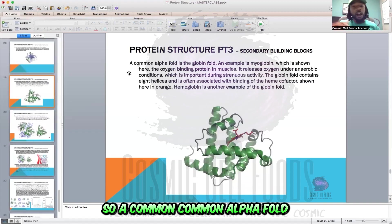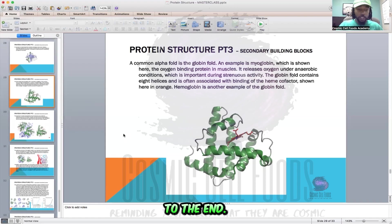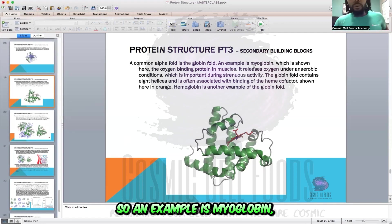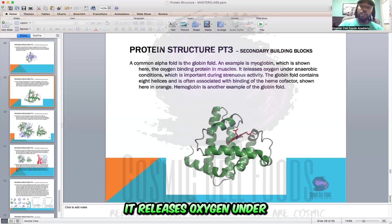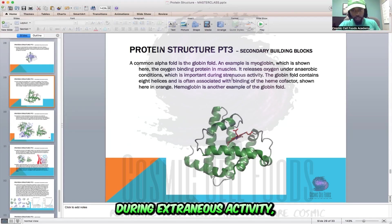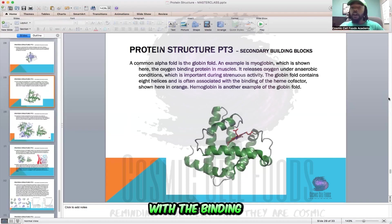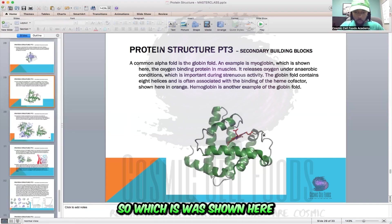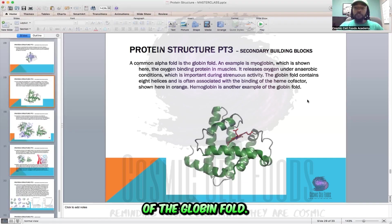A common alpha fold is the globin fold. An example is myoglobin — the oxygen-binding protein in muscles. It releases oxygen under anaerobic conditions, which is important during strenuous activity like working out. A globin fold contains eight helices and is often associated with the binding of the heme cofactor, which is mostly iron — shown here in orange. Hemoglobin is another example of the globin fold.